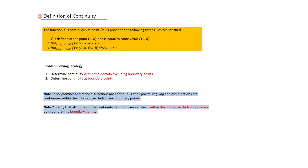Note one: polynomials and rational functions are continuous at all points. Trig, log, and exponential functions are continuous within their domain, excluding any boundary points. Note two: you need to verify that all three rules of the continuity definition are satisfied within the domain, excluding boundary points, and at the boundary points.